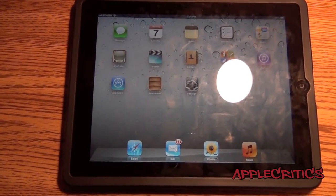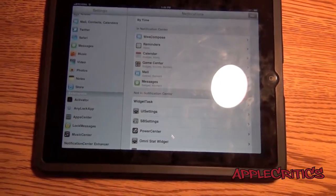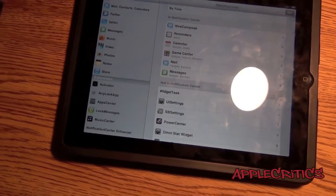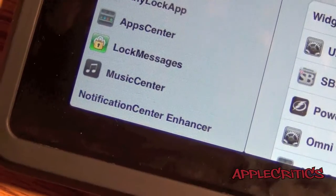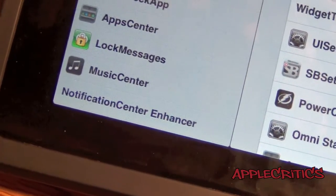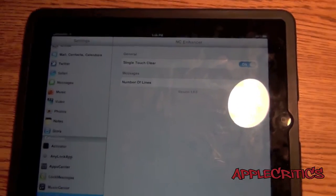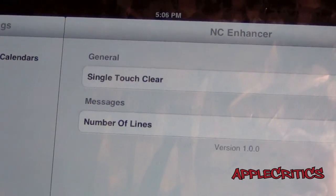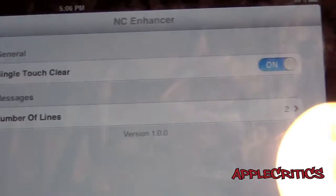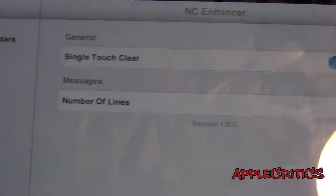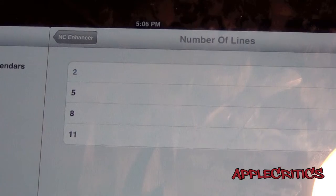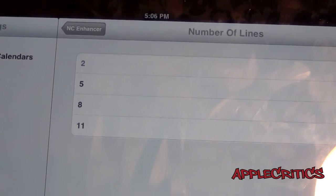Open up Settings, go all the way down until you see Notification Center, then tap on it. Once you open up the Notification Center Settings pane, you'll see that it does say Single Touch Clear with an On or Off toggle, and you have a number of lines which you can configure from 2 all the way up to 11.